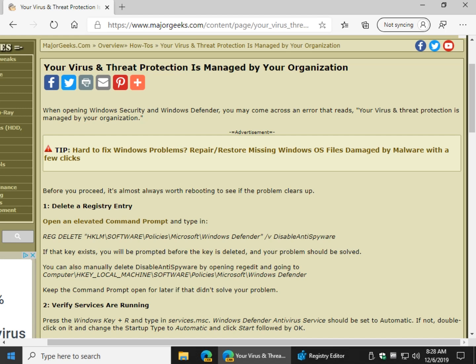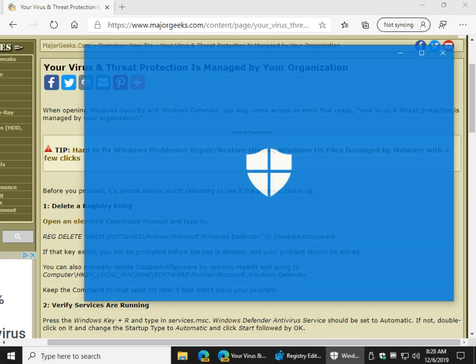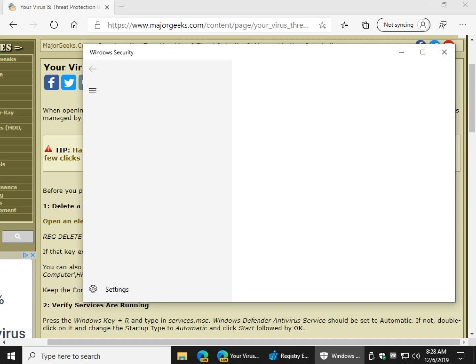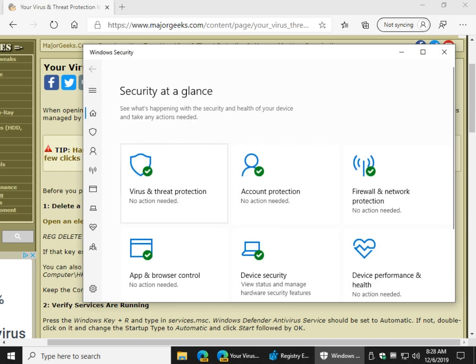Hey Geeks, Tim Tibbets with MajorGeeks.com today looking at a little error that comes up that says your virus and threat protection is managed by your organization. You may also find more than likely that your virus and threat protection here is disabled and you cannot enable it.